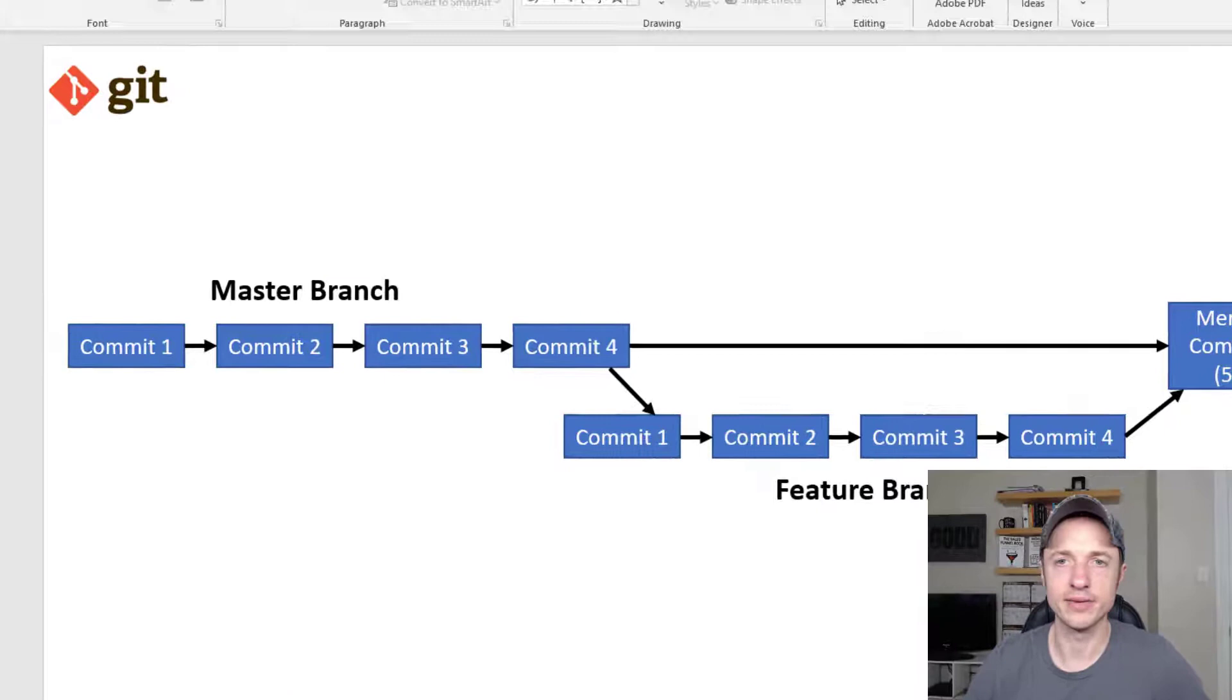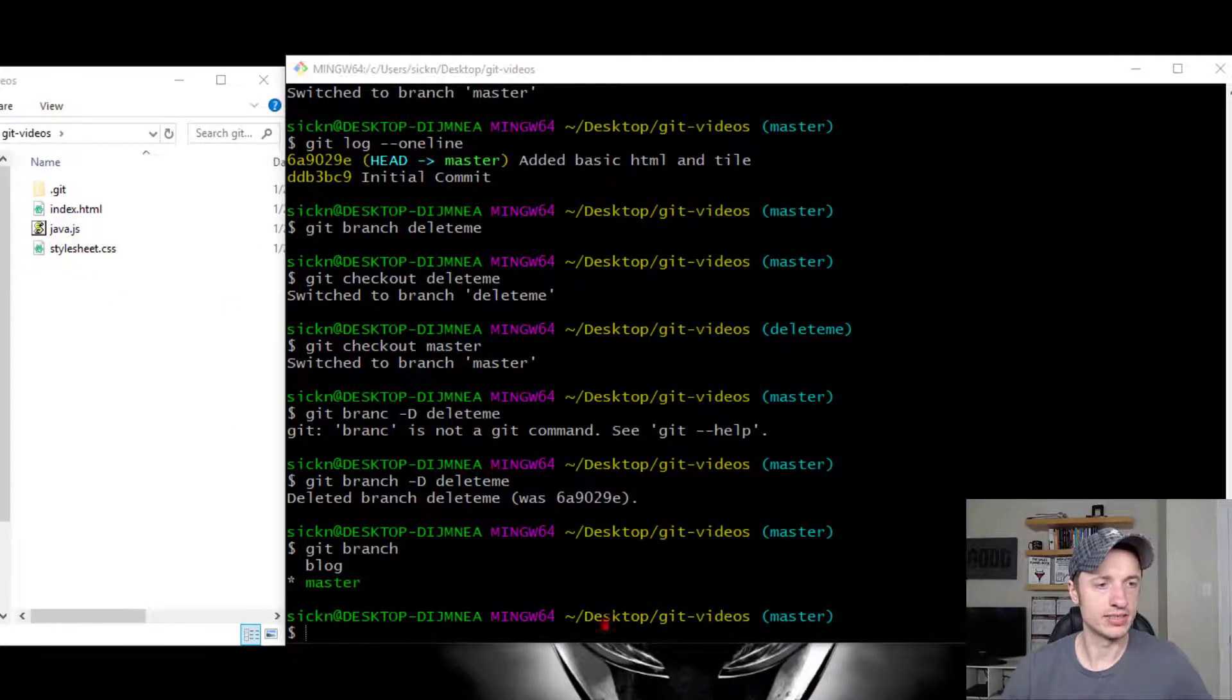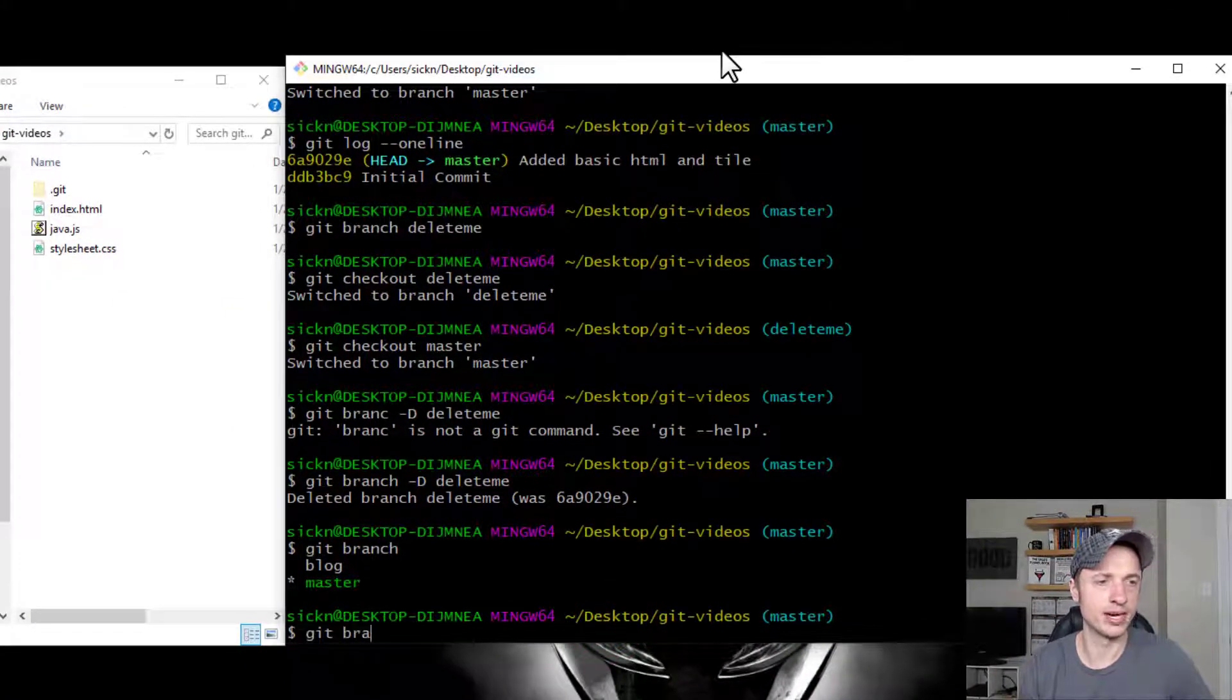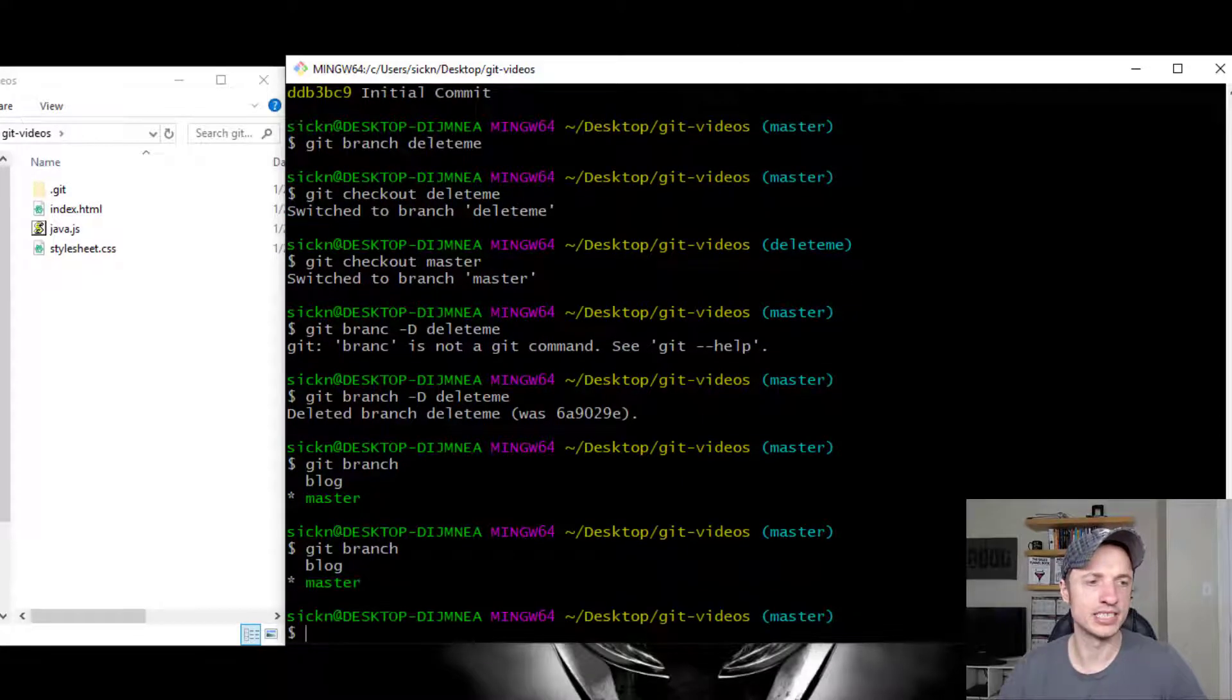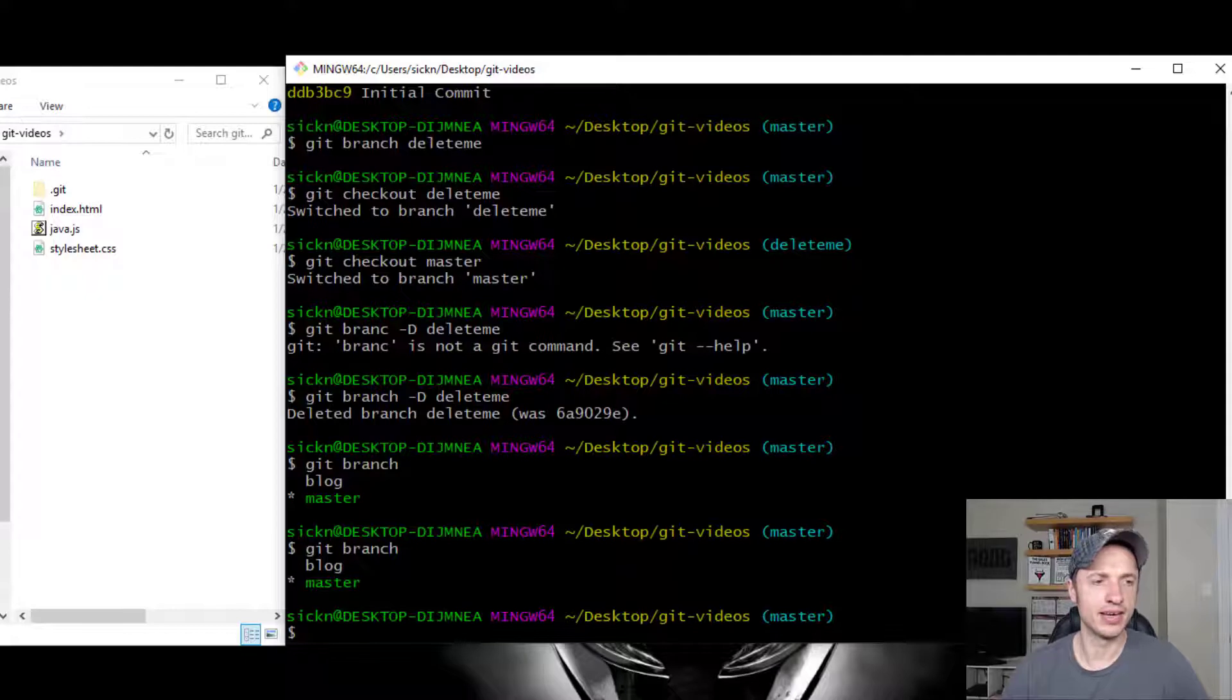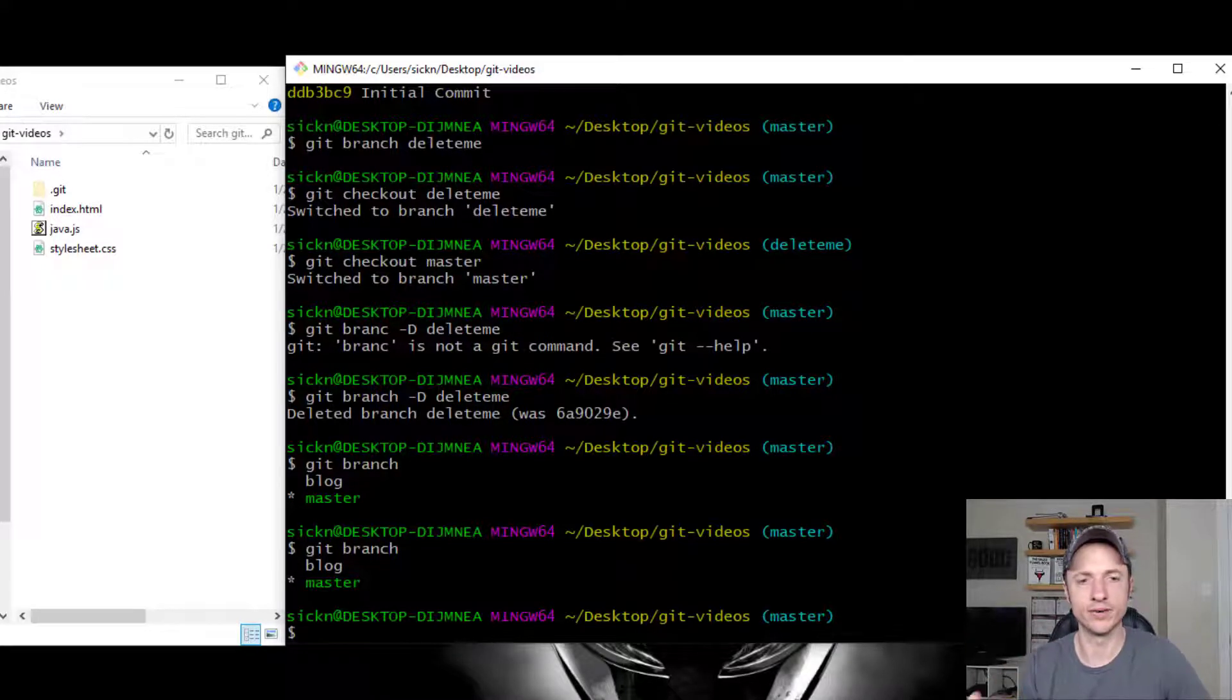So let's go over to Git Bash real quick. And just in case you're just catching up, let's go with Git Branch. So it lists out our branches. We have two branches. We have the master branch, the blog branch, and we want to merge the blog branch into the master branch.